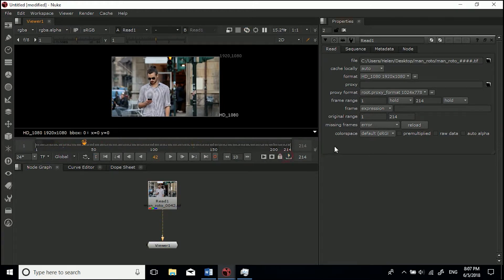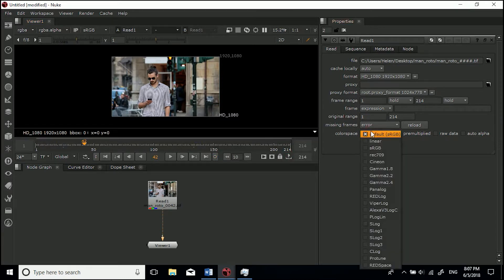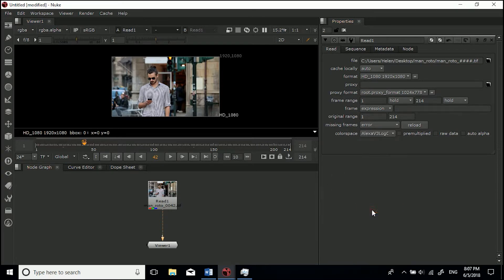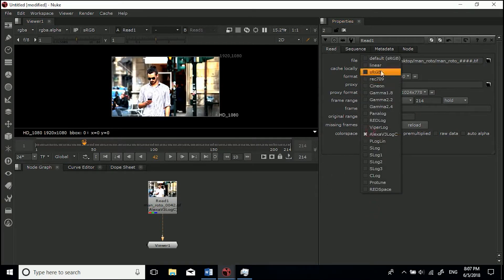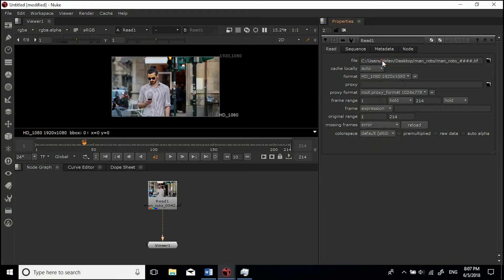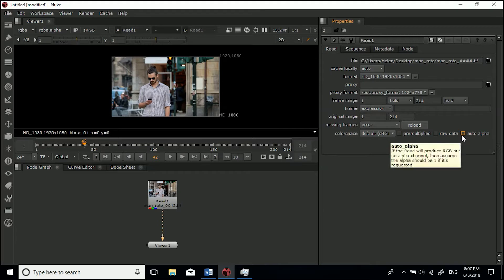Not going to go through a lot of these. This is the color space which you can change if you've been provided a lookup table or you want to interpret it a certain way. Default sRGB for this instance.